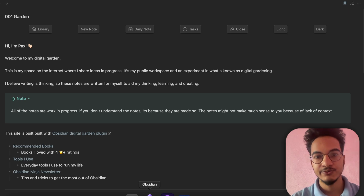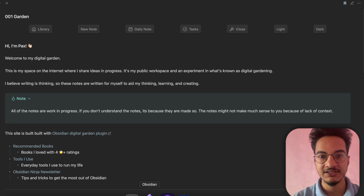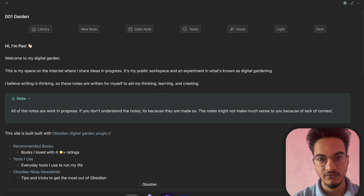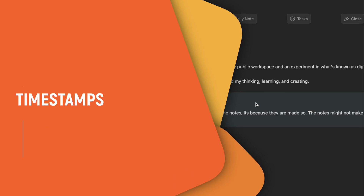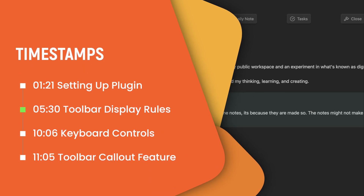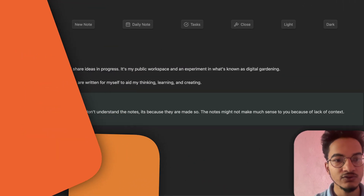In this video we're going to be talking about a new Obsidian plugin called Note Toolbar. This plugin can be immensely helpful in many cases. Note Toolbar allows you to create a toolbar that stays at the top of your notes and can include commands, links to files, and URLs.